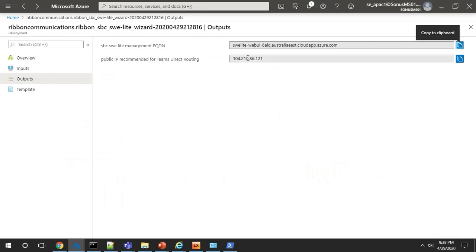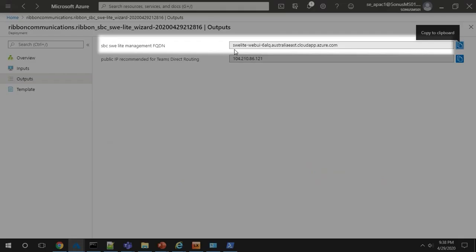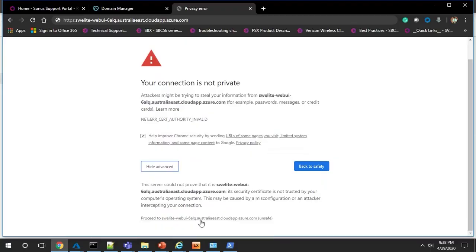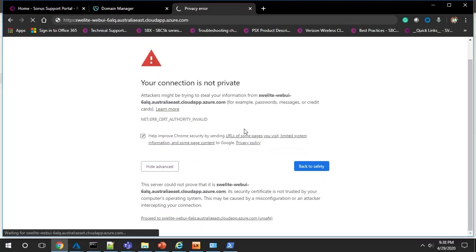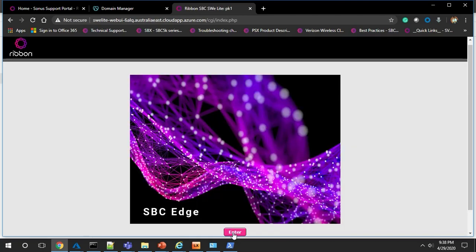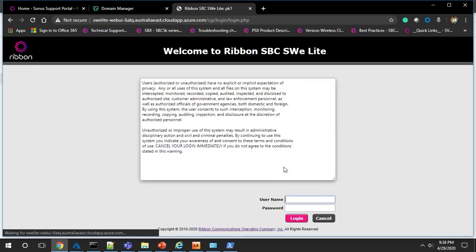If you enter the FQDN from your outputs into a browser, you can start to configure your SWE Lite. First time you go there, you'll get a privacy error because security certificates are not in place. Uploading those certificates will be the first configuration step.